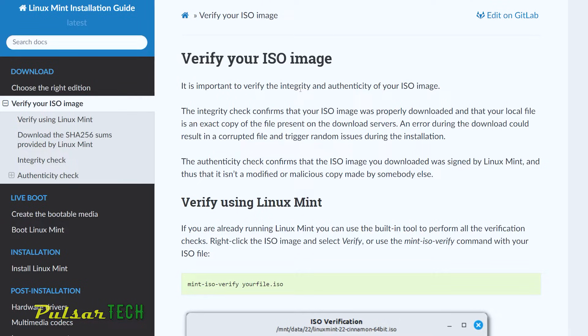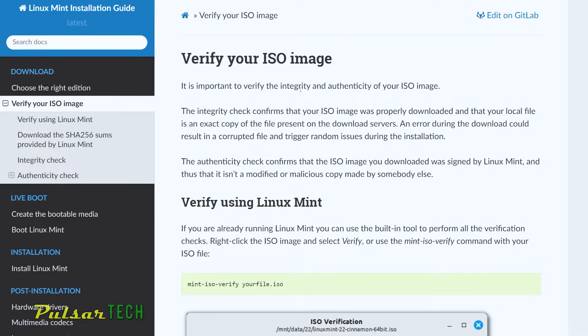And I definitely get comments under my videos where people facing issues during the installation. So it could be the result of the corrupted download. That's why I always tell them to just try again and just redownload the file and flash it again on the USB stick because this might be the issue unless there is some different problem altogether.